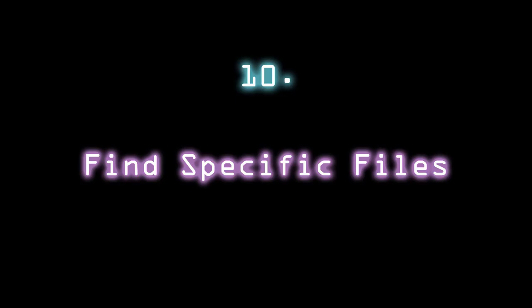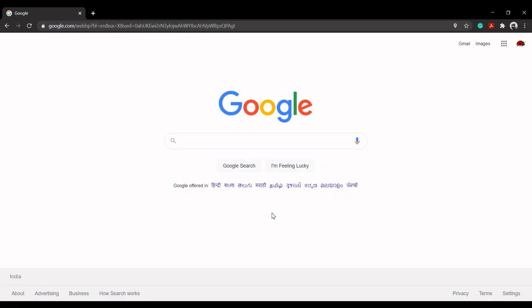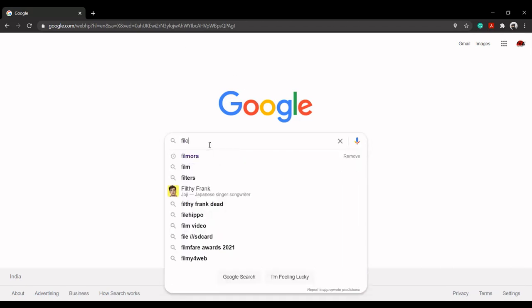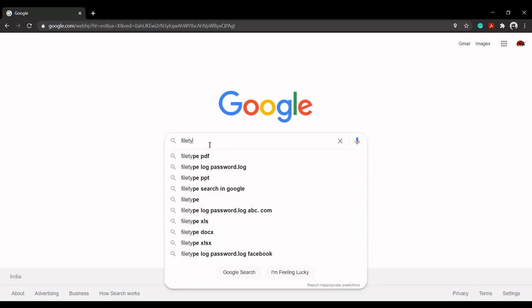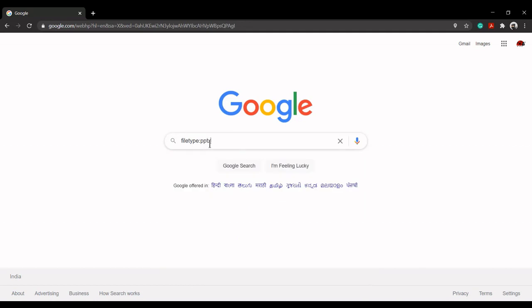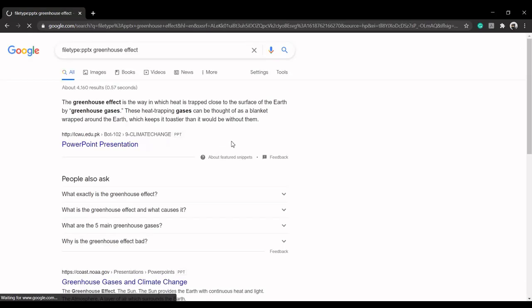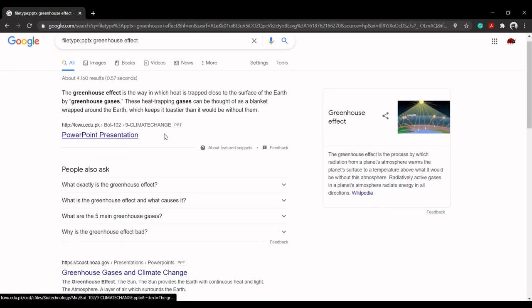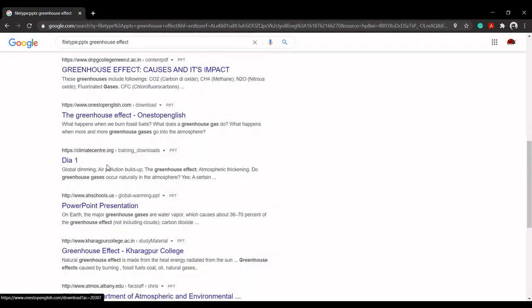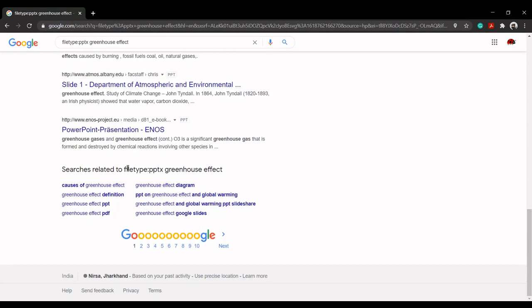Find specific files. Filetype lets you search for specific files on the web rather than content or websites. It comes in handy when you're searching for presentations or PDFs or drawings or other files whose extension is known. For example, filetype:pptx greenhouse effect will search for presentations on the given topic of greenhouse effect.